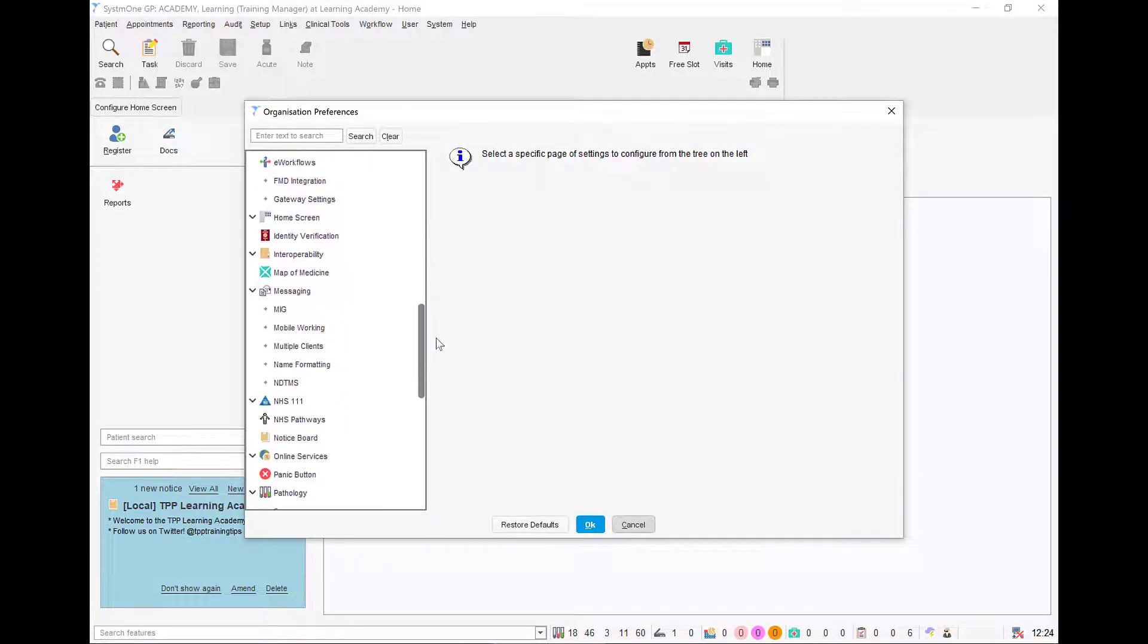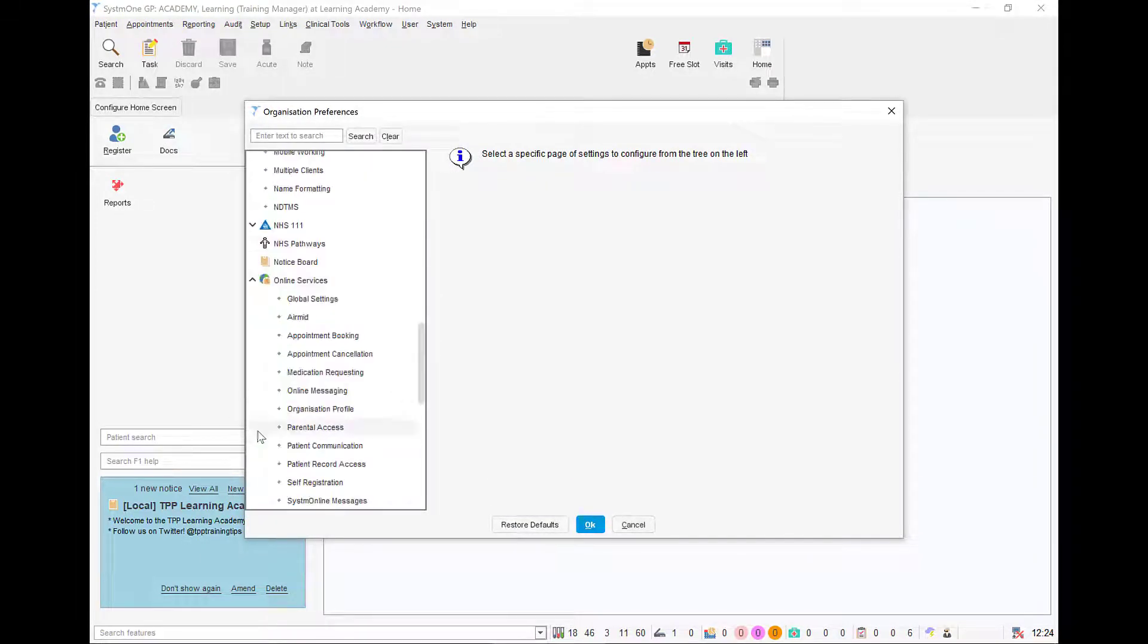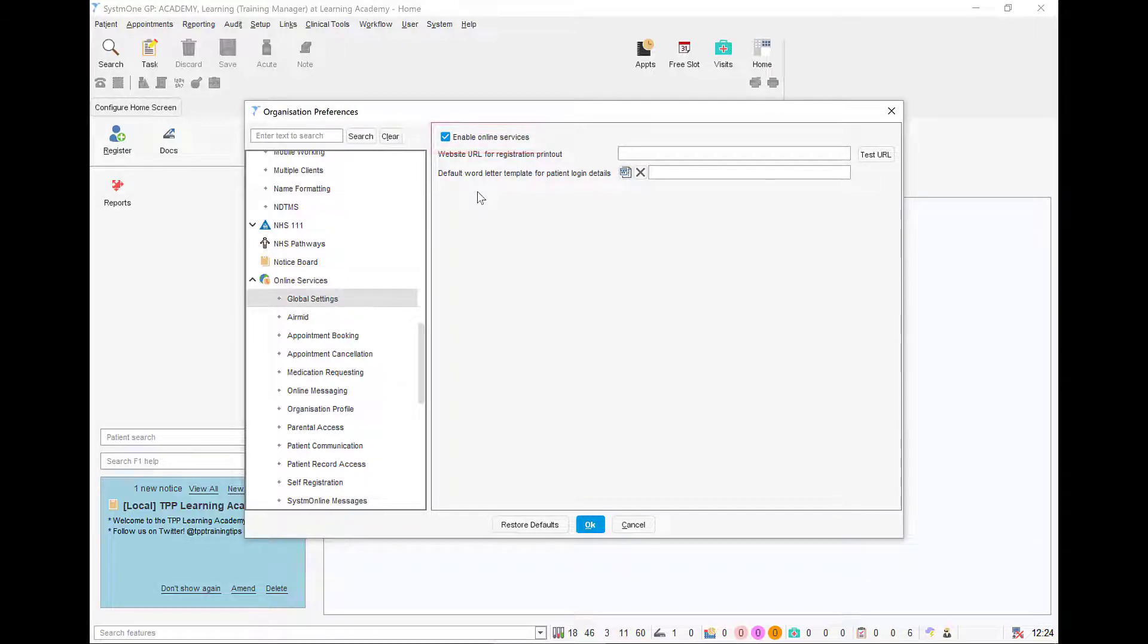From here navigate down the left-hand side and expand the online services section. First of all, ensure that the organization is enabled for online services under the global settings node.